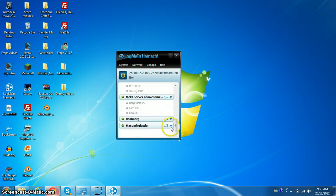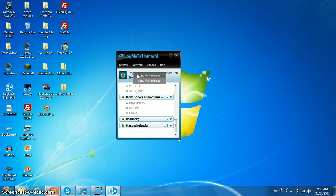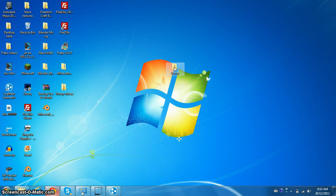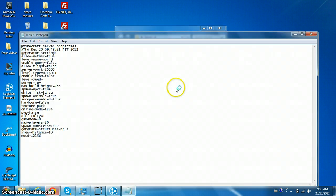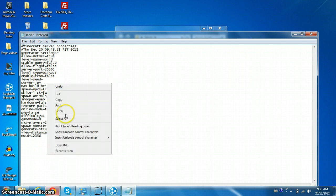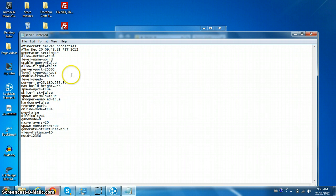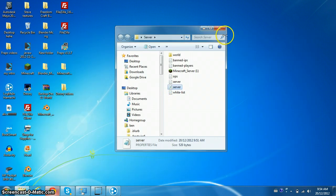This number right up here, you just wanna right click on that and you wanna go copy IPv4 address. Not IPv6, but IPv4, you wanna just copy it, and you wanna go back to your notepad right here. Right where it says server IP, you just wanna go control V and it posts, or paste it. Very simple. Don't forget to save.